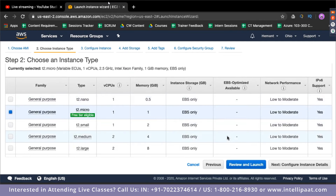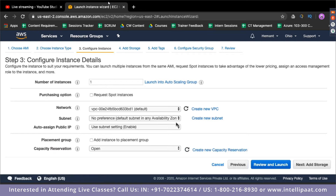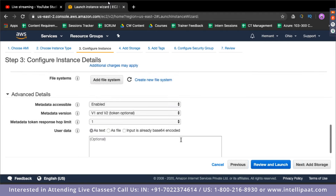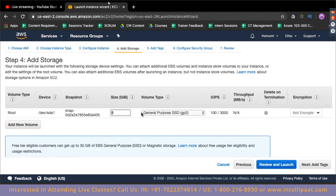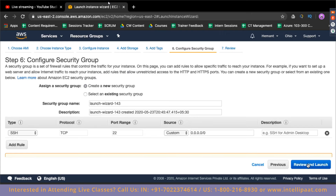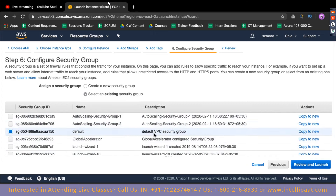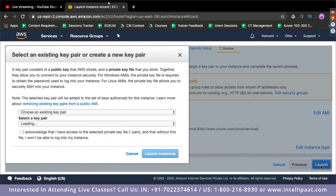Choose the processor that is free tier eligible. We want to launch one instance. We won't change anything for the instance configuration. The default storage is 8 GB, which we'll leave at default. Then configure security groups — select the default security group and click Review and Launch. Review all the settings and if everything looks good, click Launch.